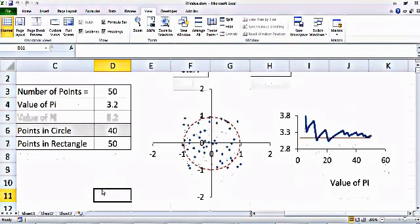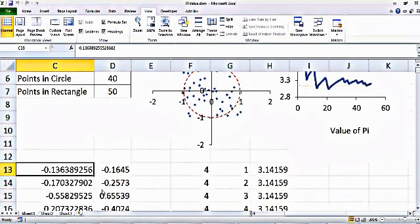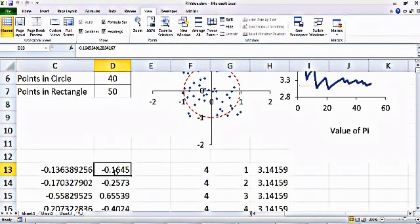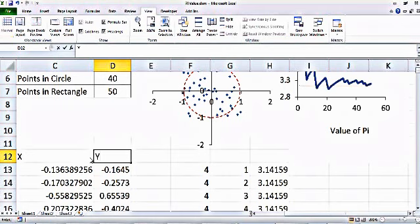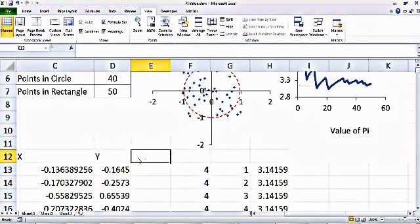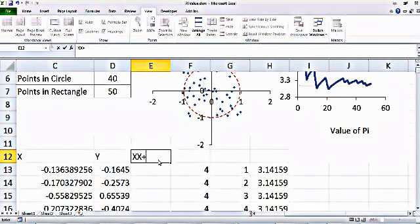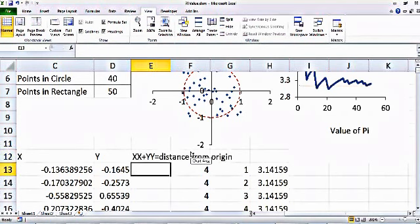Now, how do I make this sheet? I used VBA to generate random points ranging from minus 1 to plus 1. This column has random x values from minus 1 to plus 1, and this column has random y values in the same range. I then take the square of x and the square of y and add them together, which gives me the distance from the origin for that point. This circle is centered at the origin.